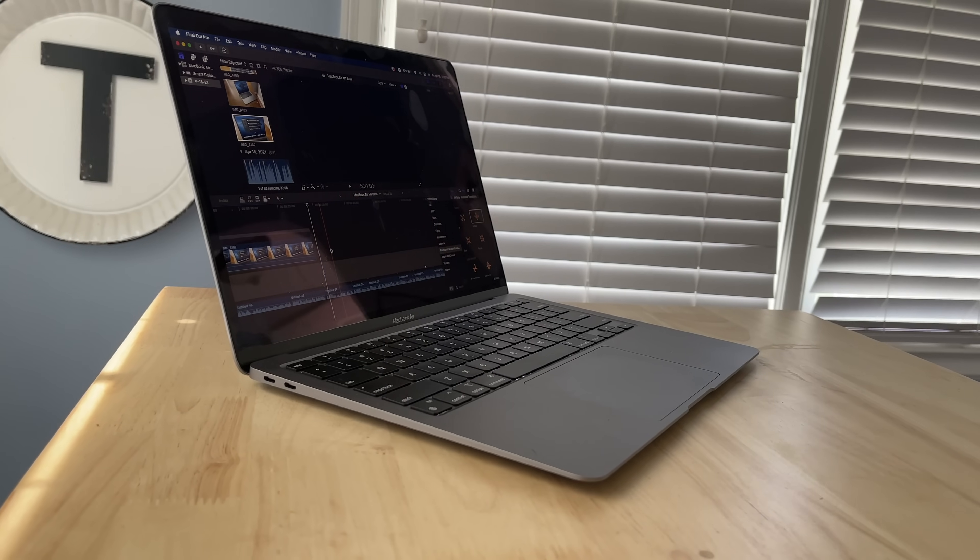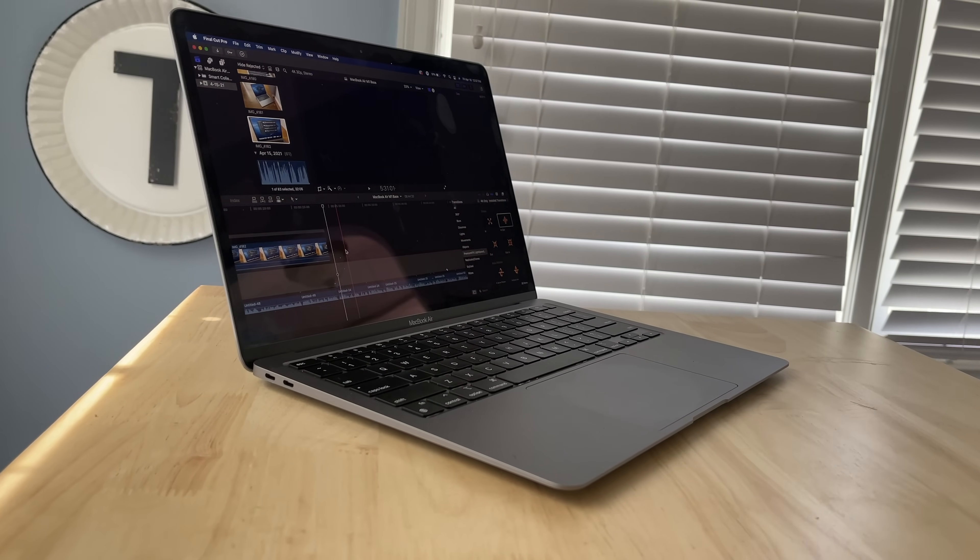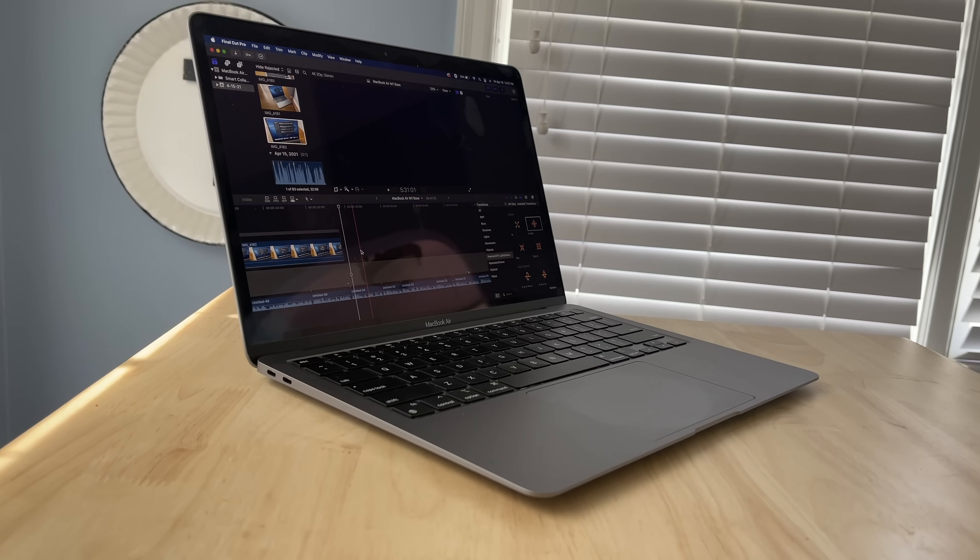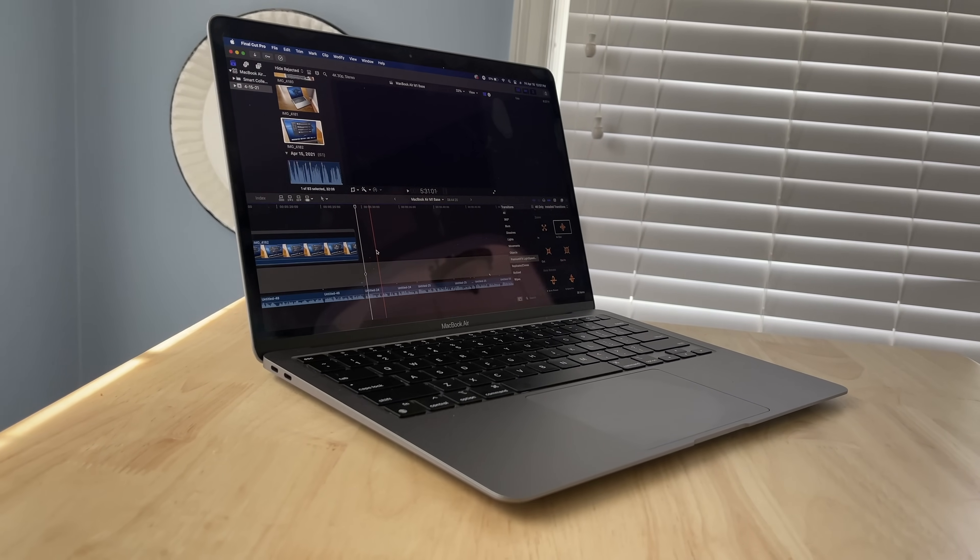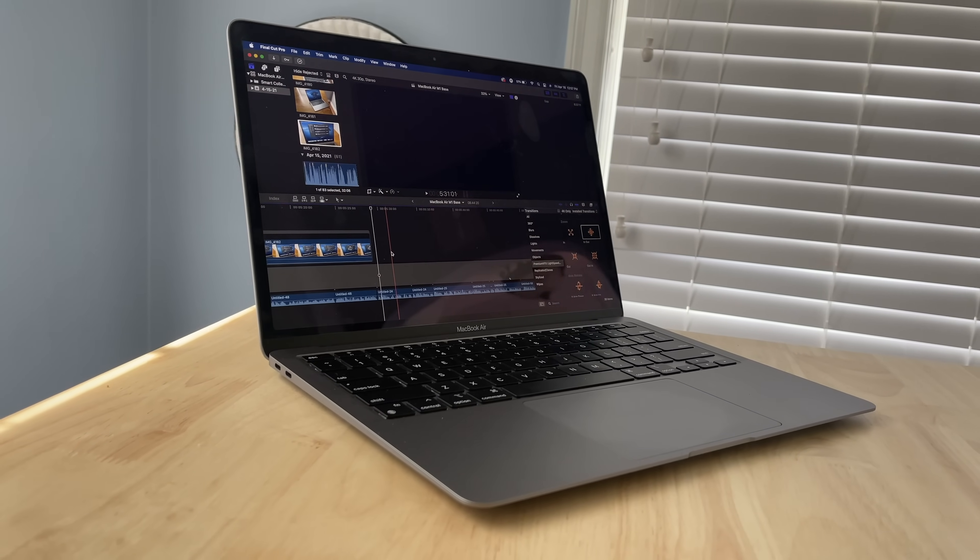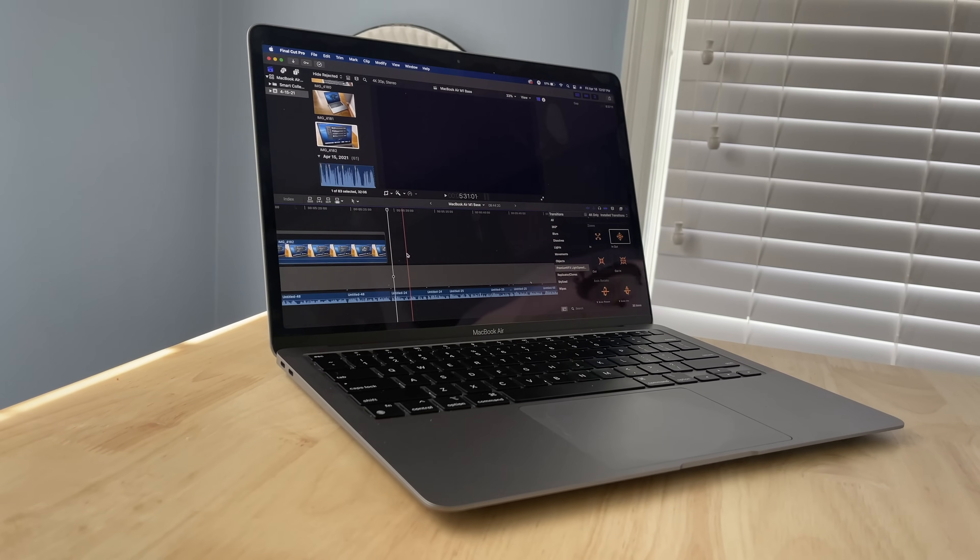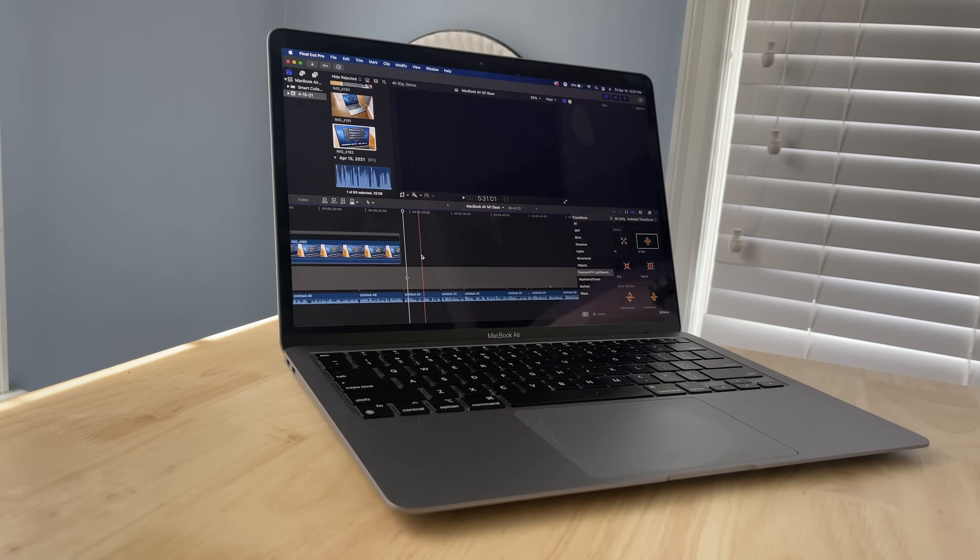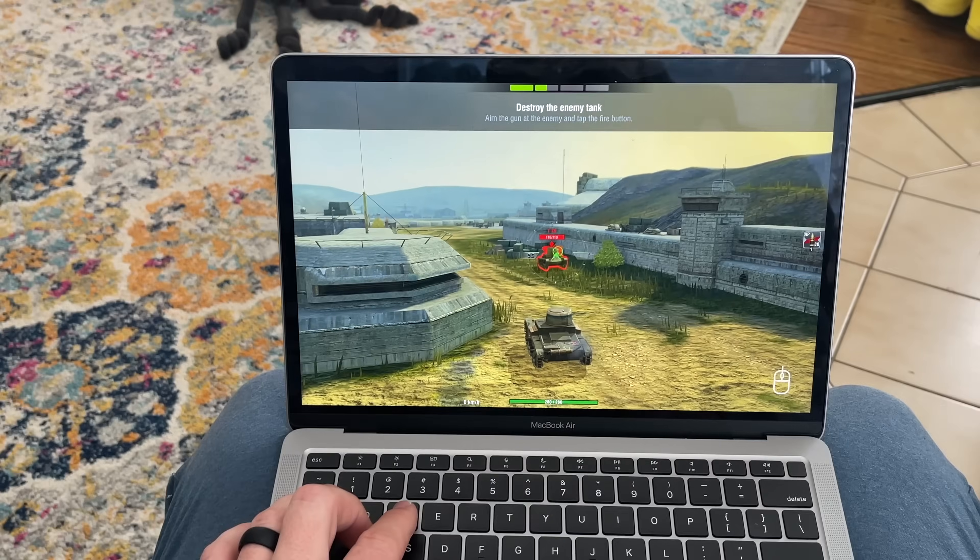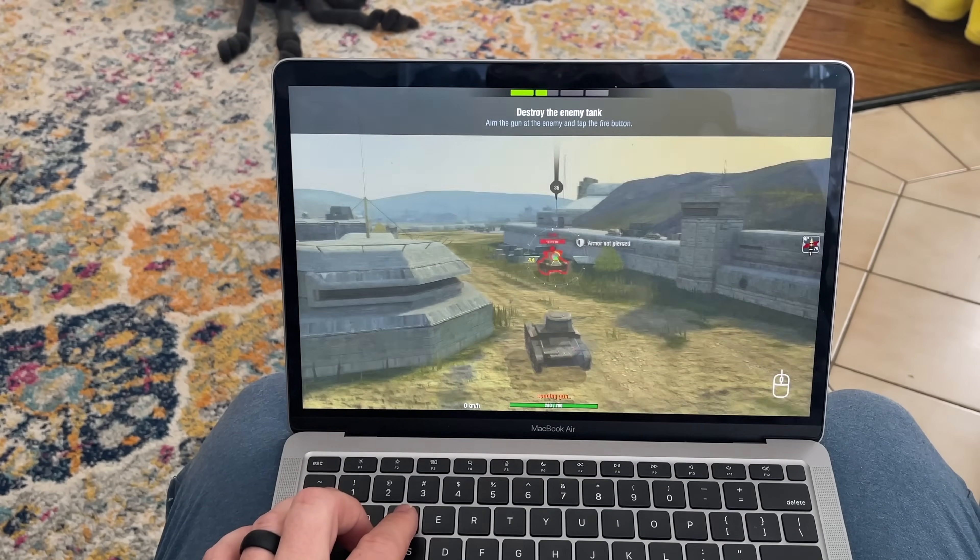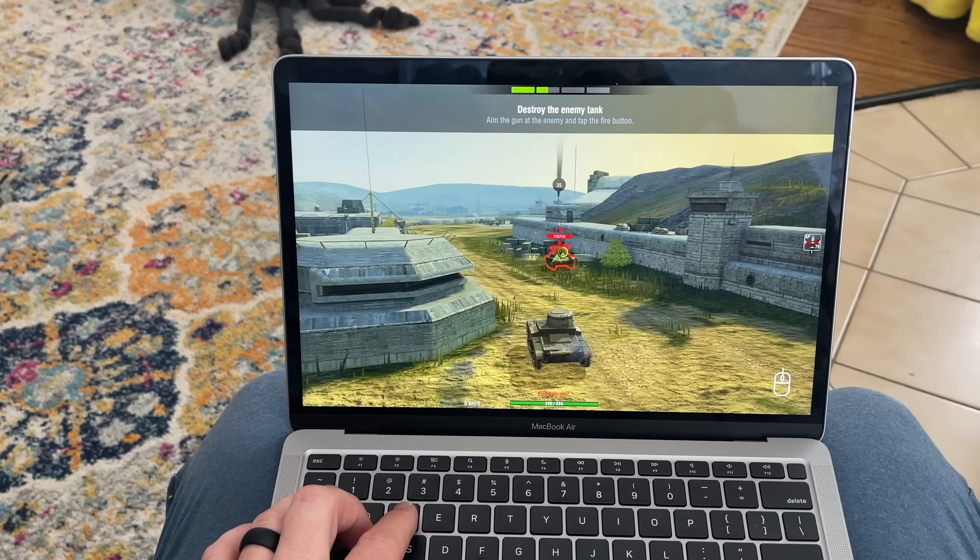Now the other subtle difference is that the base model MacBook Air has a 7-core GPU instead of an 8. Now I haven't used the new MacBook Pros or a higher spec'd out MacBook Air, but I'm guessing this doesn't make a huge difference, because when I play games, which isn't often, but they run just fine on this computer.